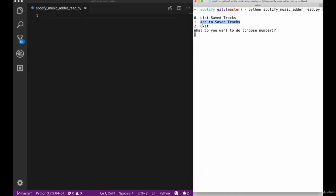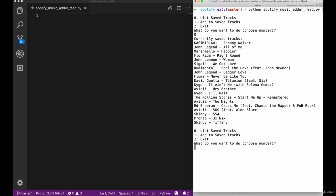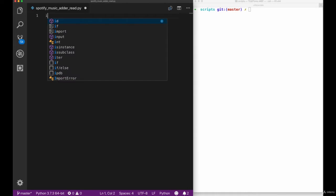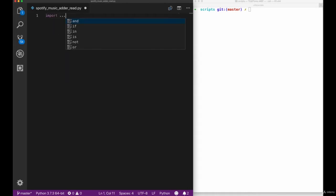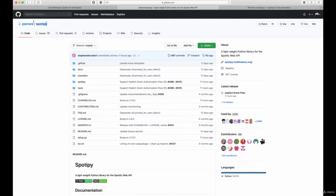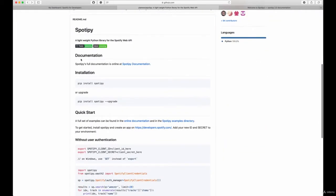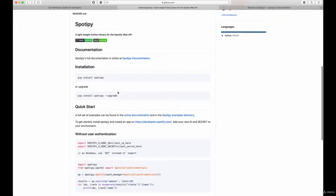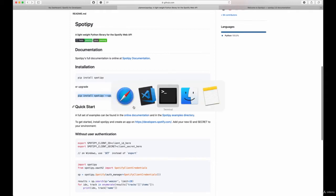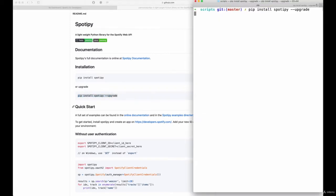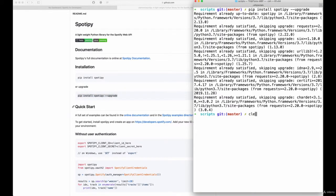In this lecture we will talk about creating a Spotify music adder. In the first section we are going to create a script that will read our saved tracks from our profile, like you see in the terminal on the right hand side. In order to do that we will use a third party library, so we need to import it before we use it. In this case we will use Spotipy, a third party library from GitHub. So let's install this library before we use it in our script.